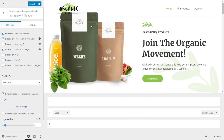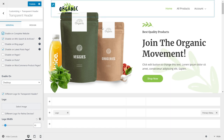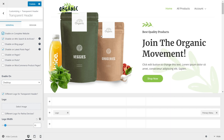When you use transparent headers, make sure your design is customized so the transparent header looks good with the overall layout. You can make changes after enabling it and design the layout around the transparent header to make it look beautiful.